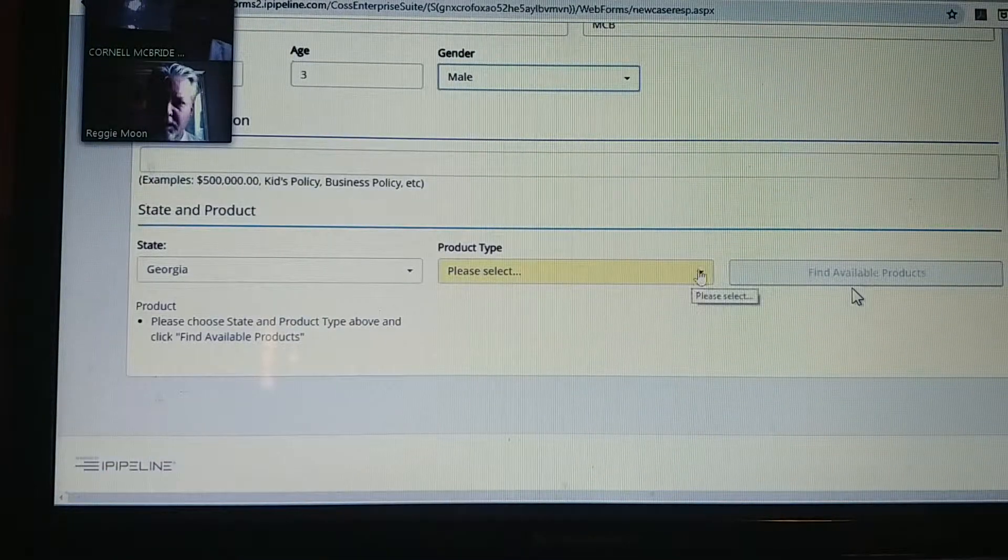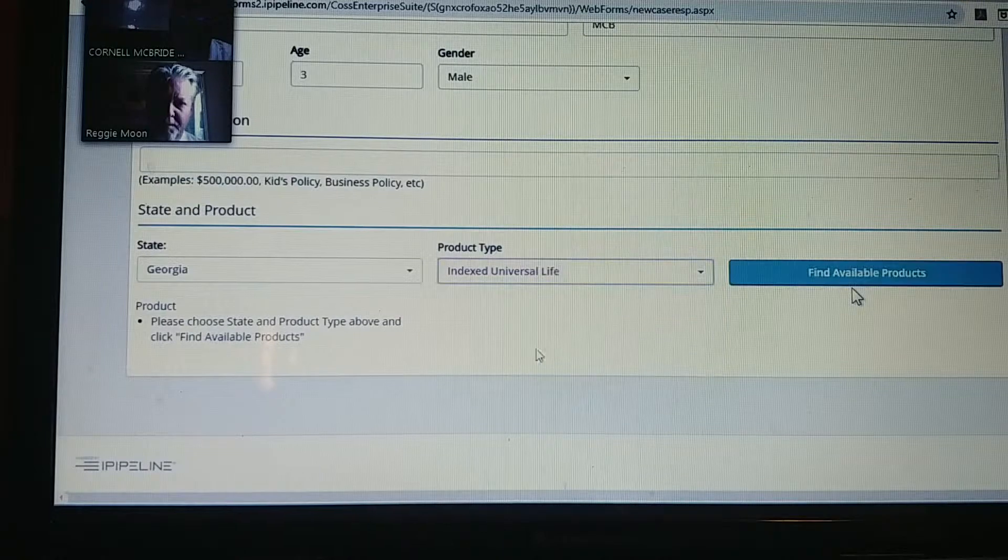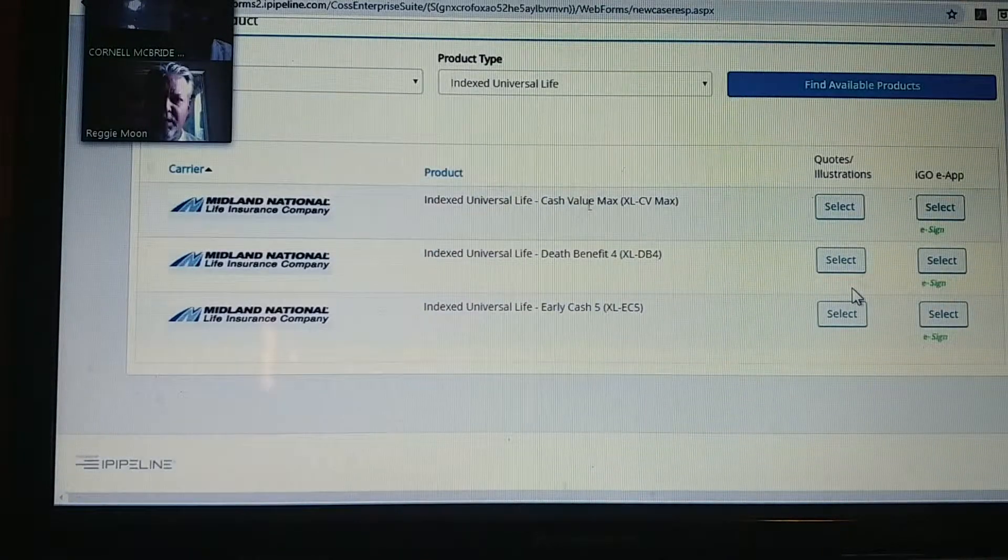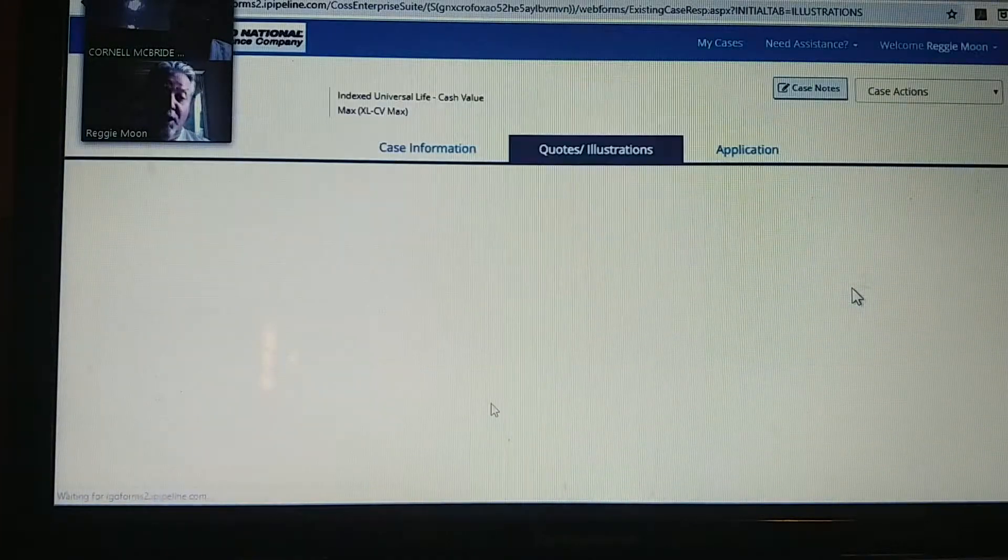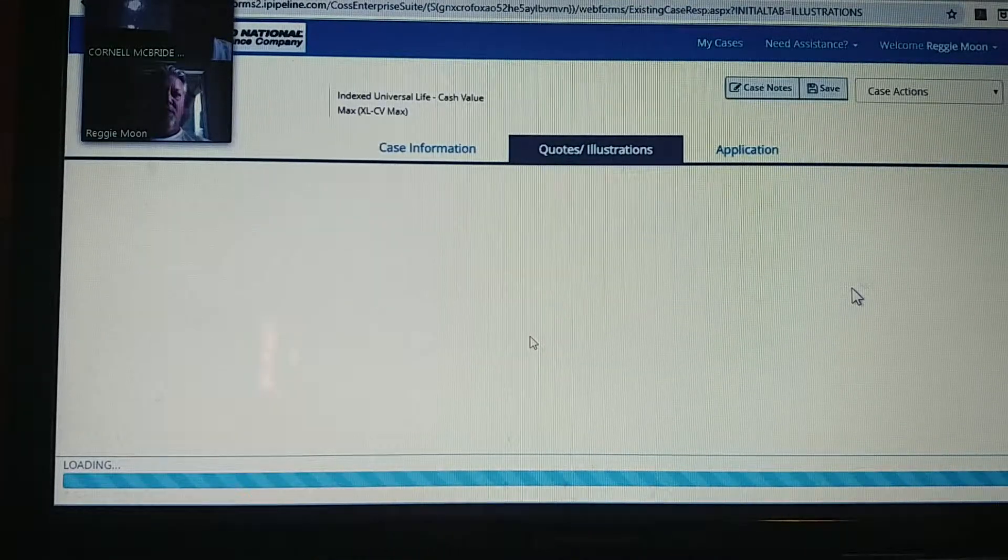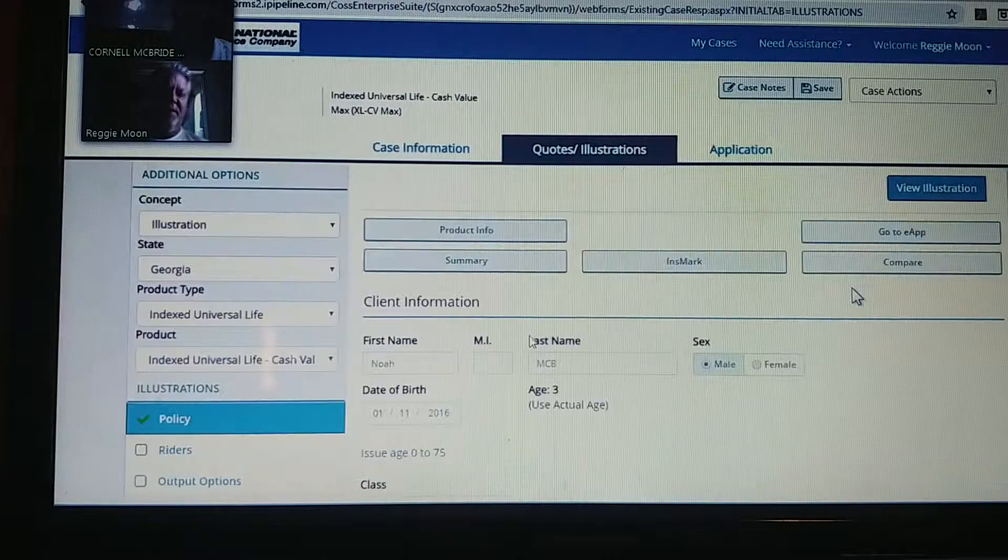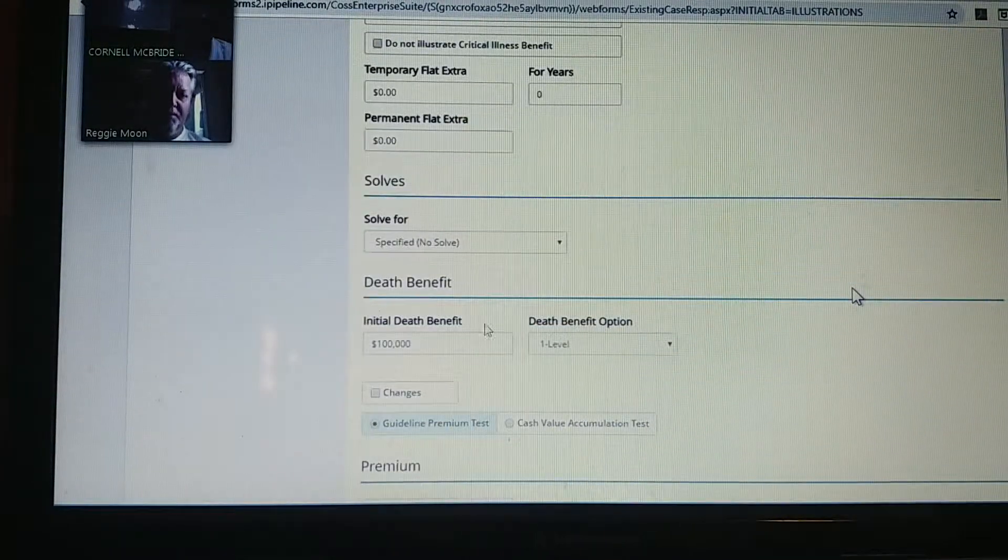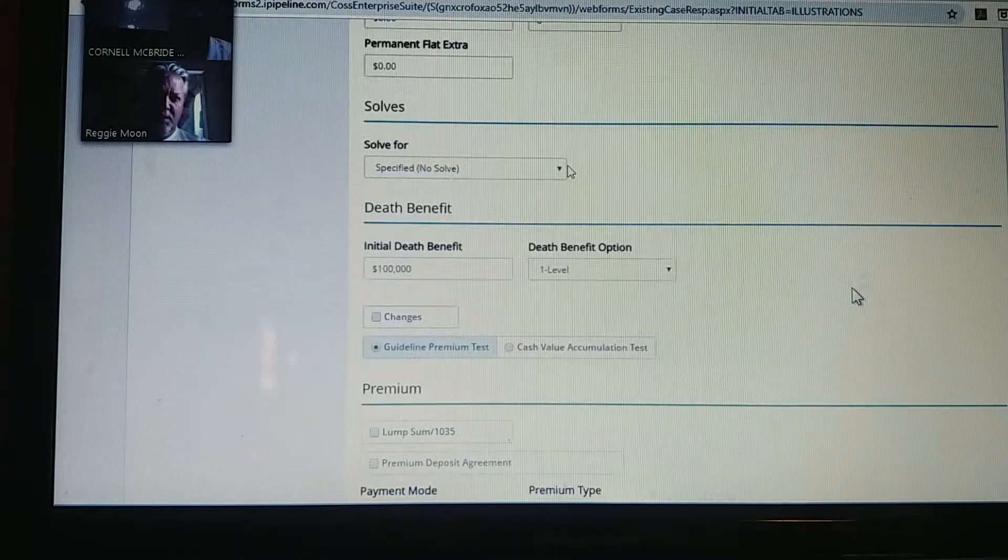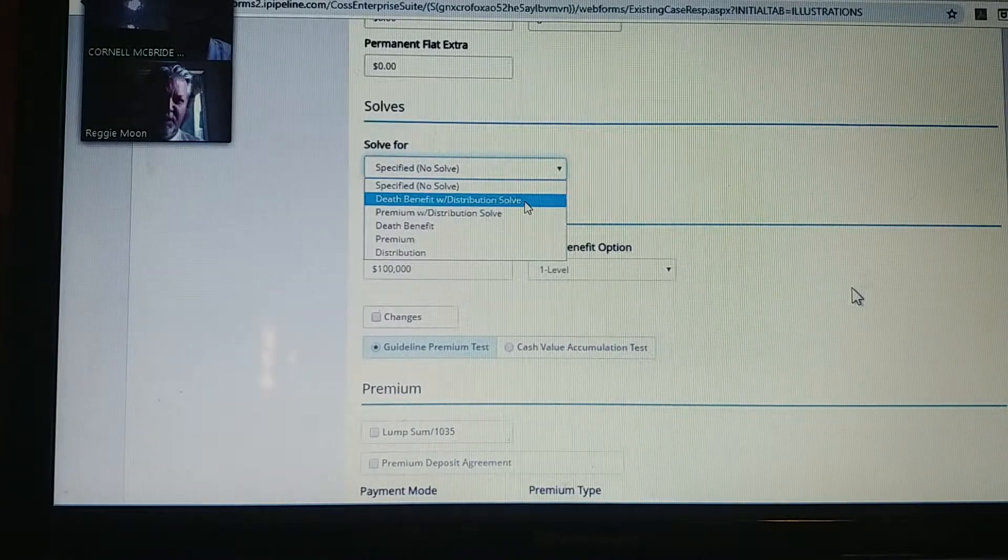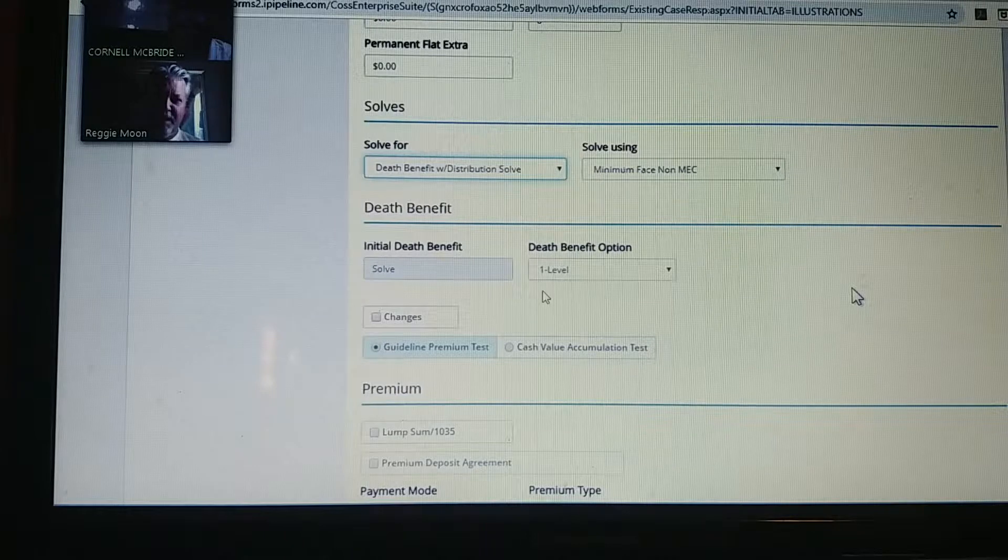Okay, the IUL, same thing. And what are you doing, the CB Max Five? That's the one, that's the only one I know as well. Okay, I don't really know when it would be better to use a different one. So we're going to click... he's $100 a month until age 65. Death benefit can stay there at $100,000. We're solving for the death benefit and distribution, and it's death benefit option level.